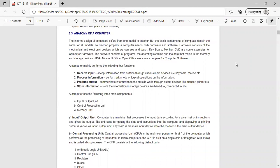The anatomy of a computer: the internal design of computers differs from one model to another, but the basic components remain the same for all models. To function properly, a computer needs both hardware and software. Hardware consists of the mechanical and electronic devices which we can see and touch — keyboard, monitor, and DVD are some examples. Software consists of programs, the operating system, and data that reside in memory and storage devices. Microsoft Office and OpenOffice are examples of computer software.